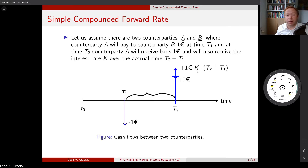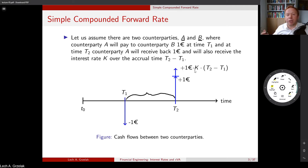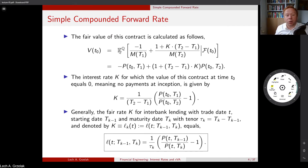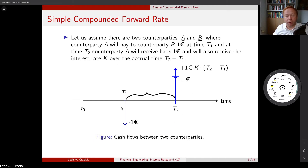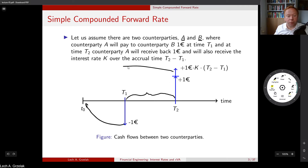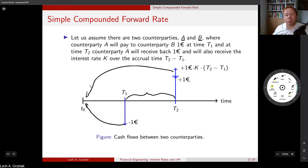The cash flow is one euro times K times the accruing period. K is the percentage received from this one euro, and we must adjust for time. For example, five percent over two years gives ten percent overall. If you lend at ten percent but over a short period like one week, you scale it down — one week over a whole year is roughly one over 52. K is always expressed as a rate per year.